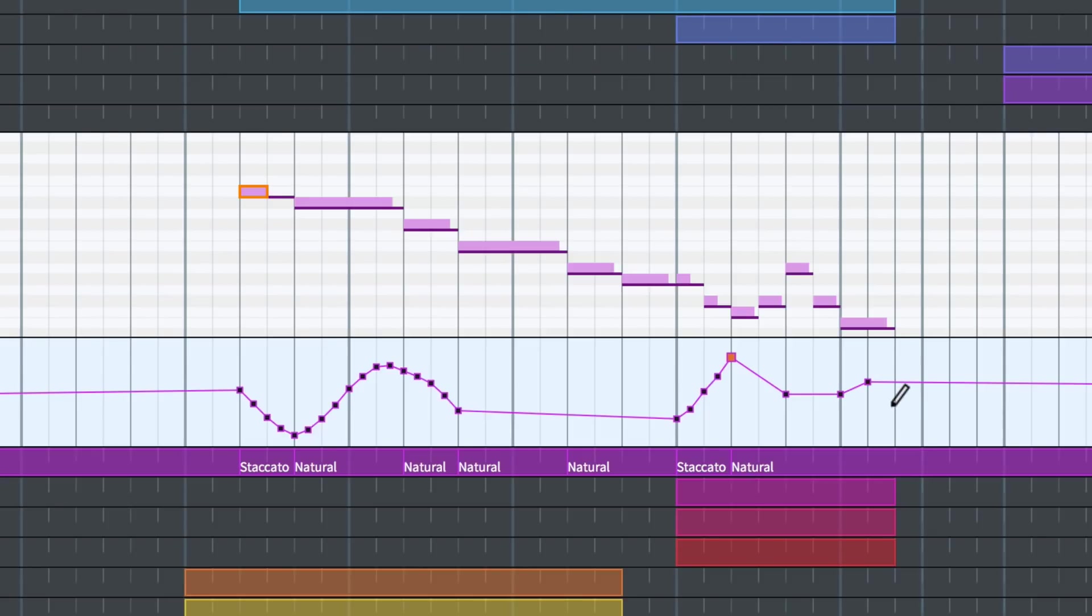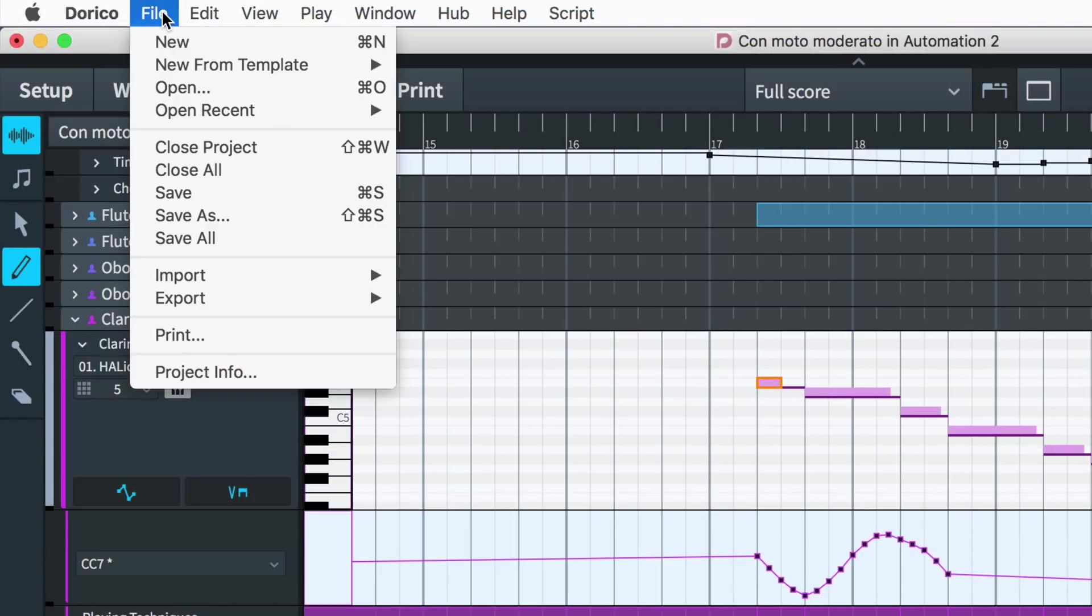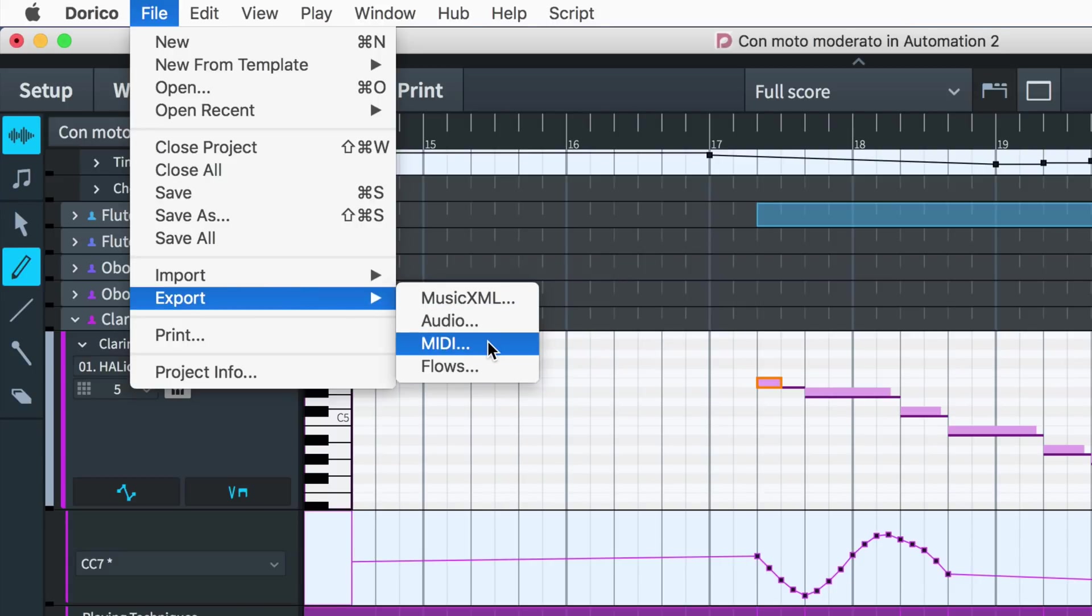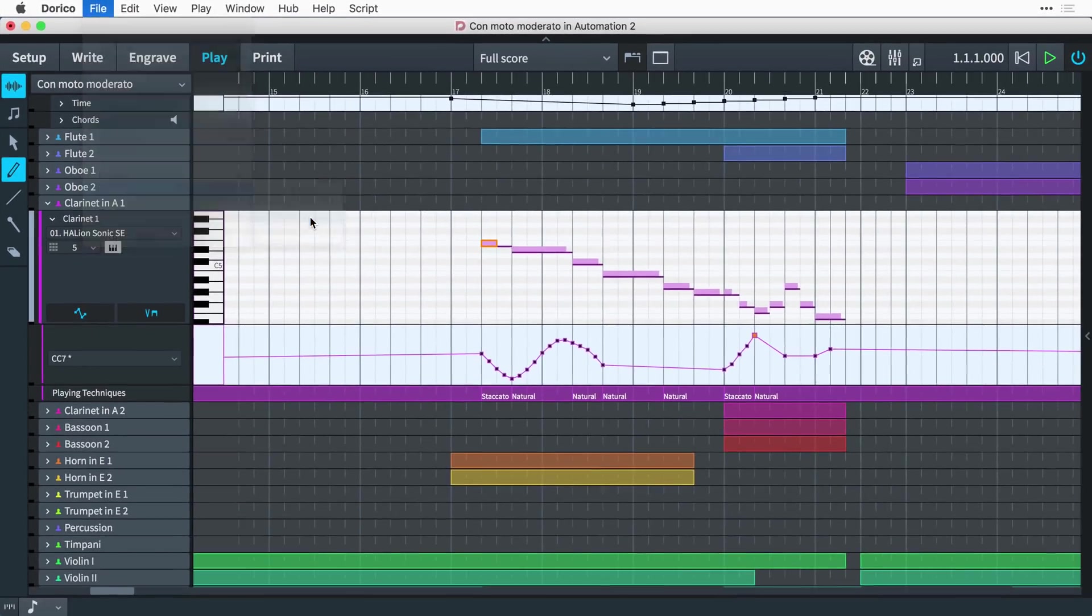And all automation events drawn in the time and MIDI controller tracks are included when exporting MIDI files.